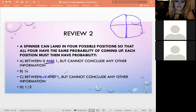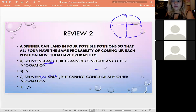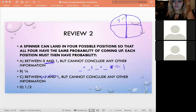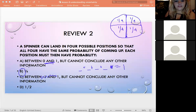All four probabilities have to add up to equal one, and since they're all equal, each one must be one-fourth (1/4). So the answer is B — each position has a probability of 1/4.